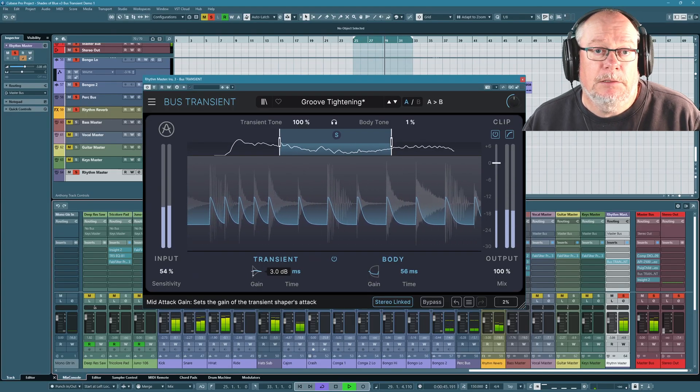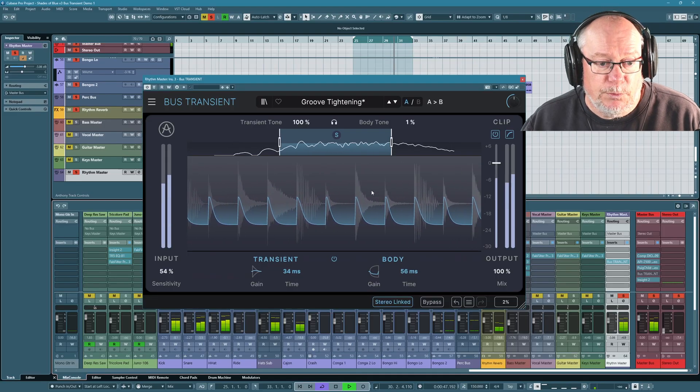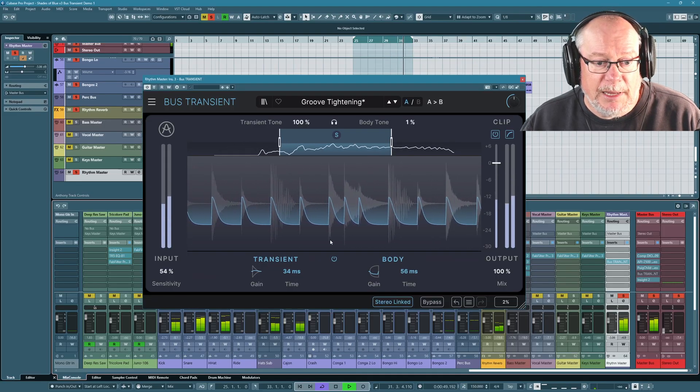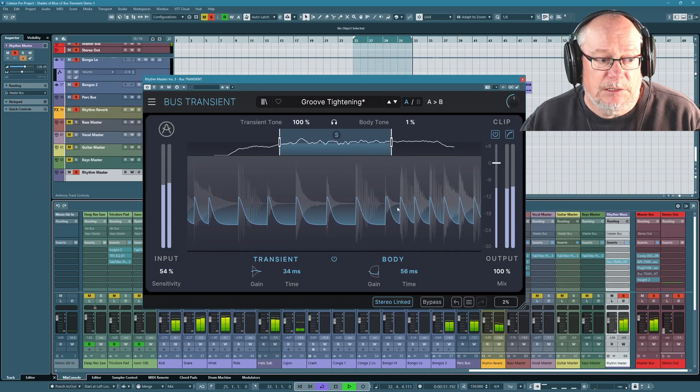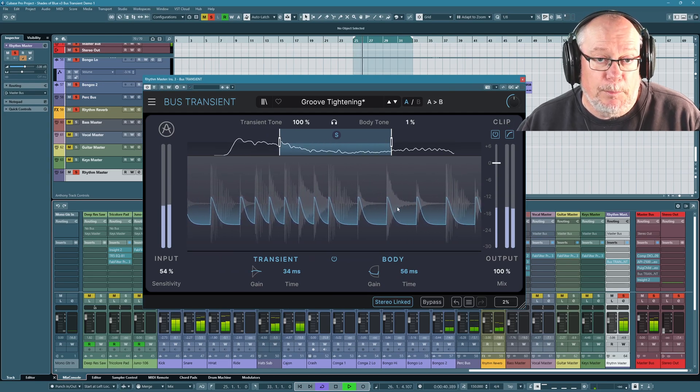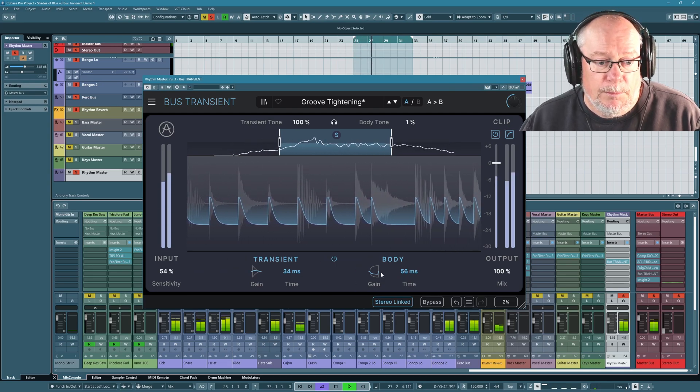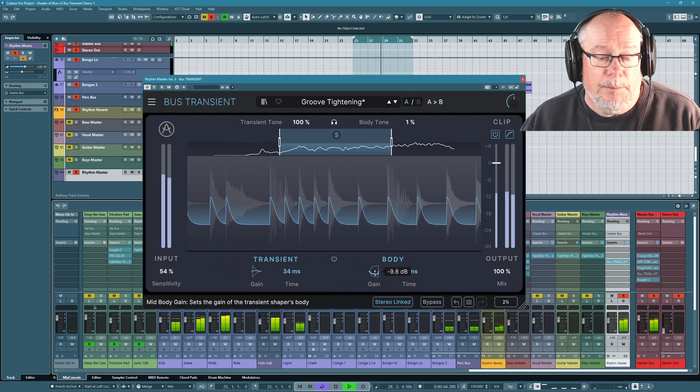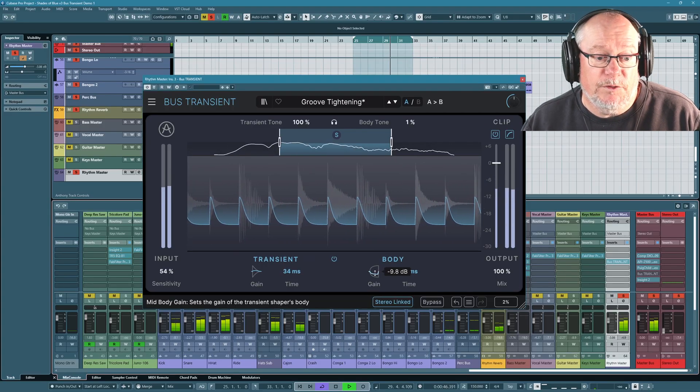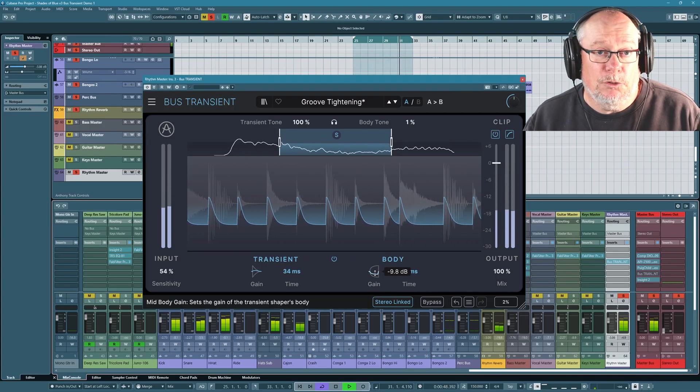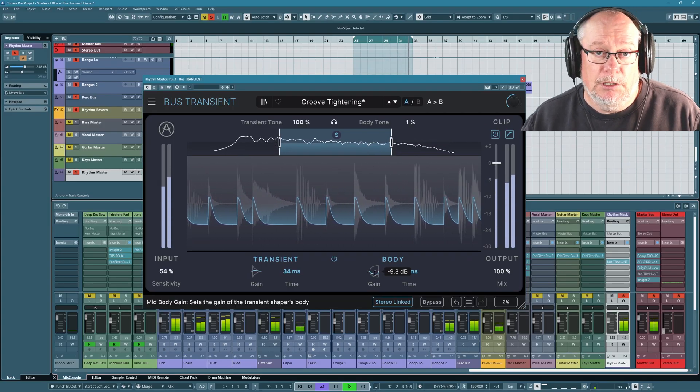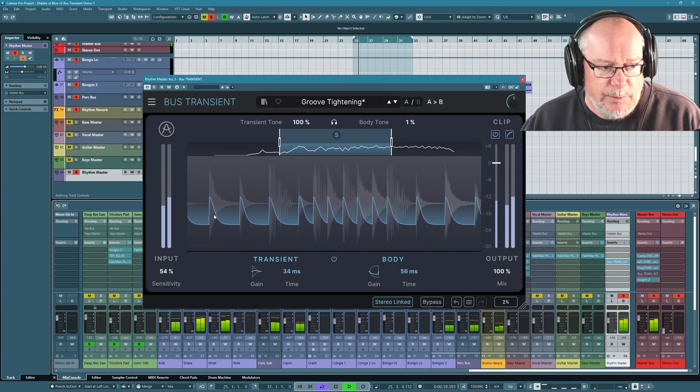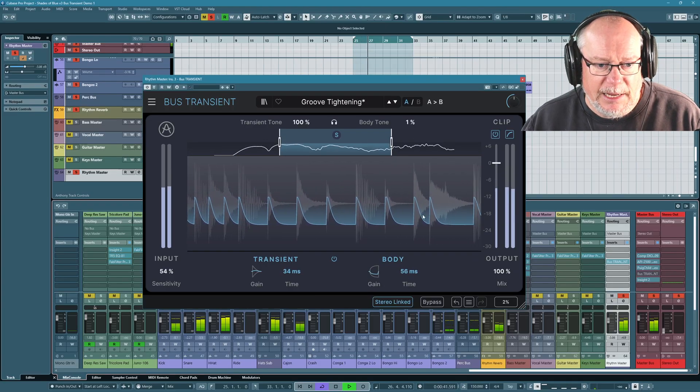Well, it's boosting the gain by 3 dB. So we see this gain, the spike in each of these transients is being pushed forwards. But then secondly, I'm taking away a lot of the body, almost 10 dB. That's an awful lot of gain reduction on the rest of the sound.